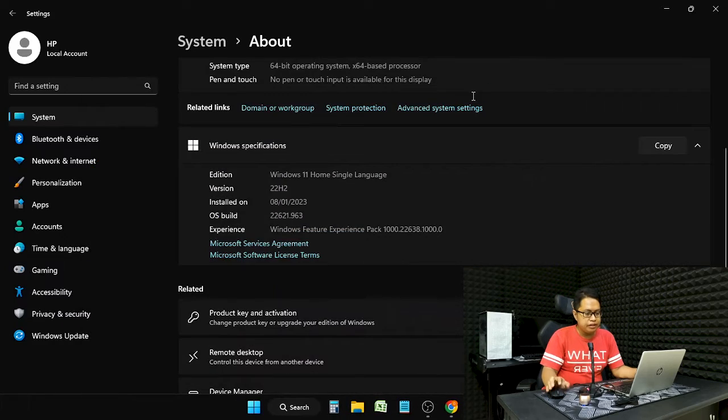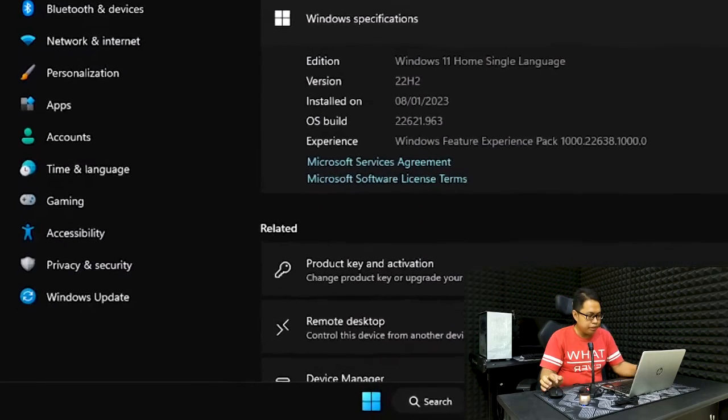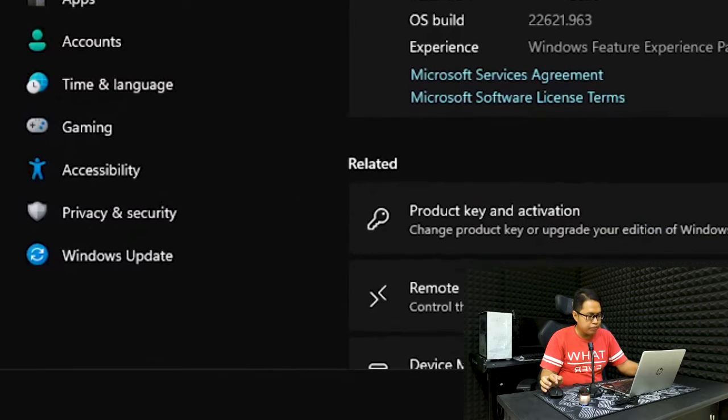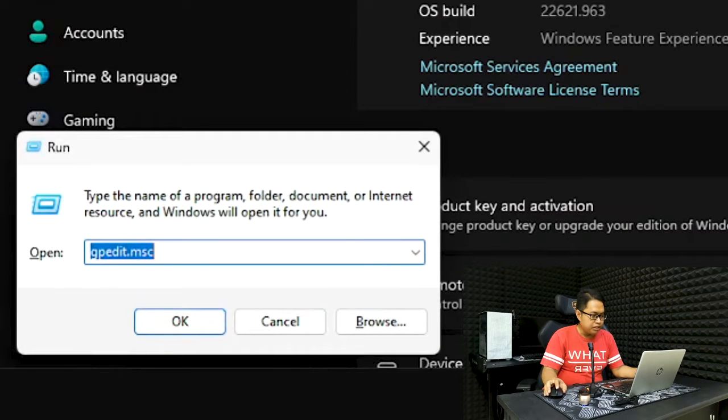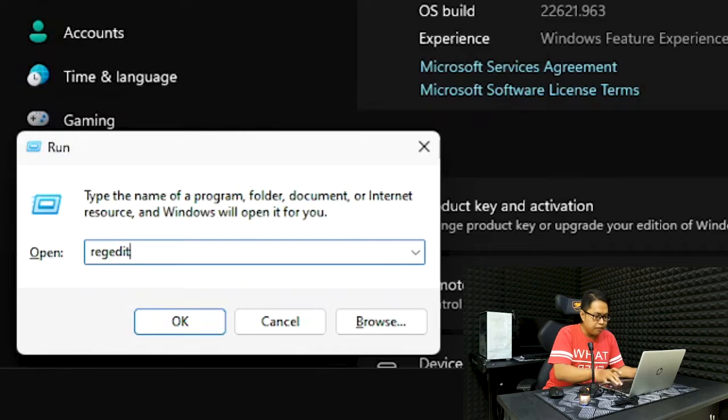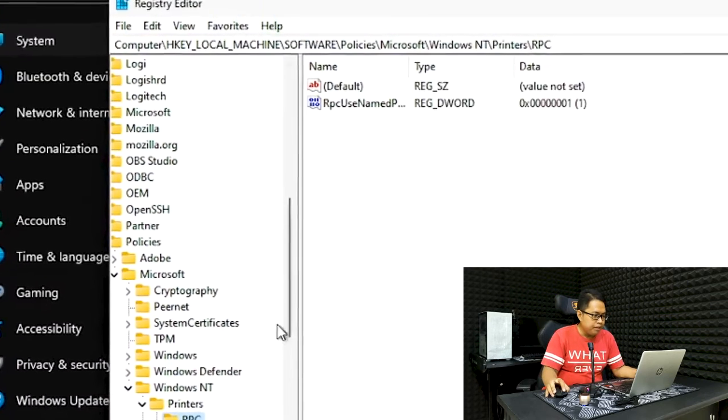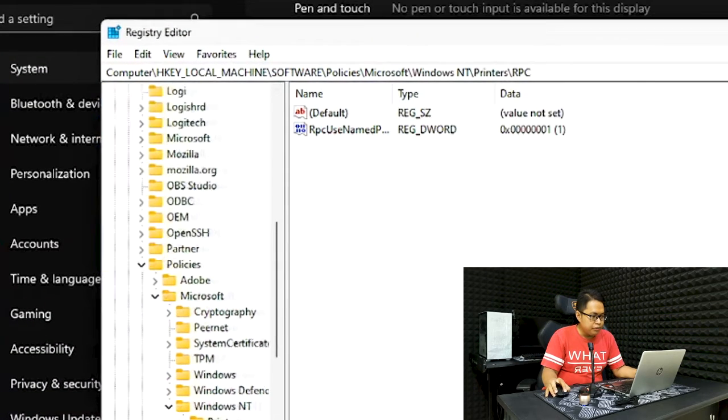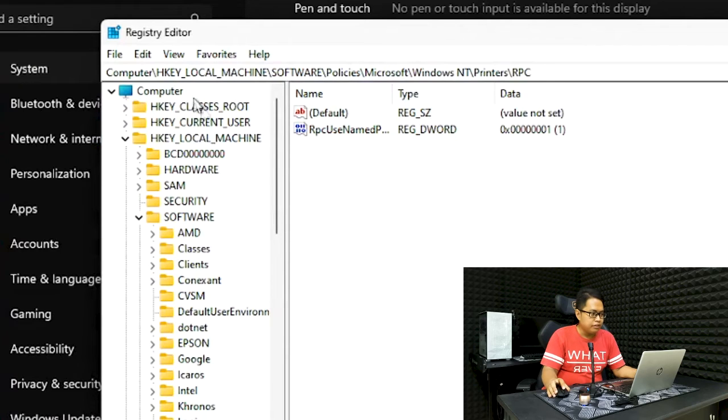You need to go to regedit. The way you do that is you go to Run by holding Windows and pressing R, which opens this up. You type in regedit and press Enter.